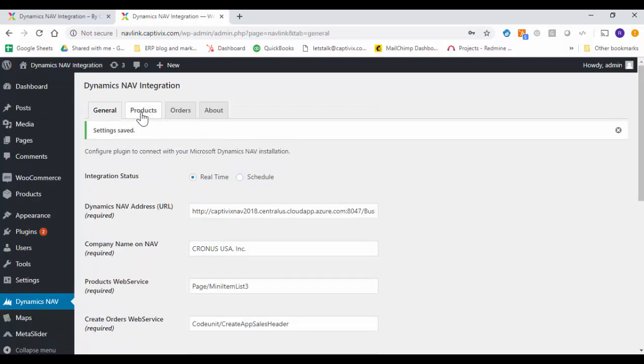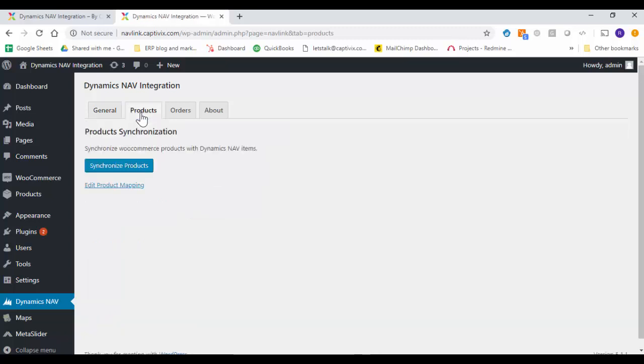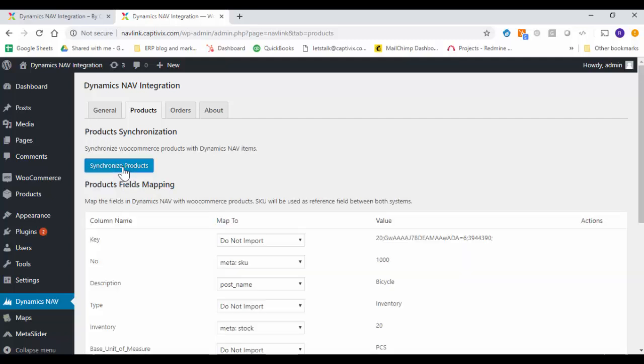Now I will go to the product tab and we'll start synchronizing all the products. So as soon as I click on the synchronize product button.